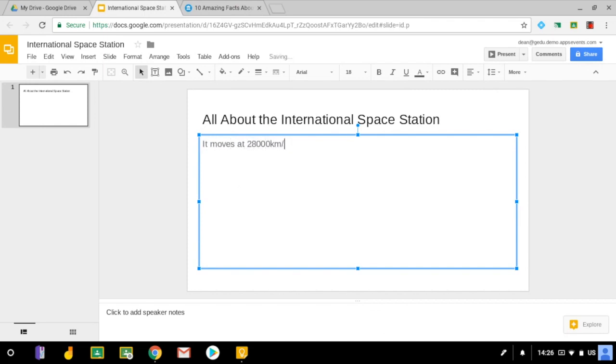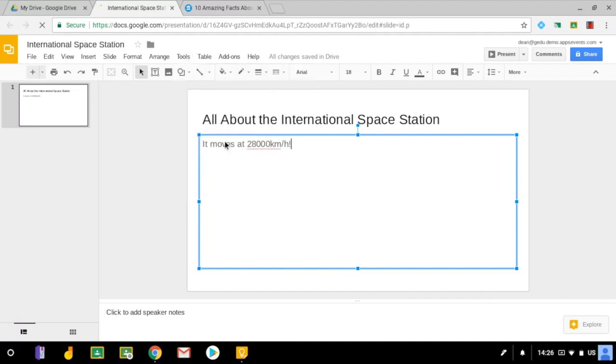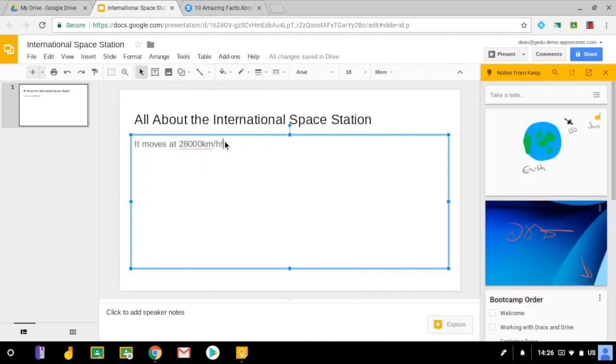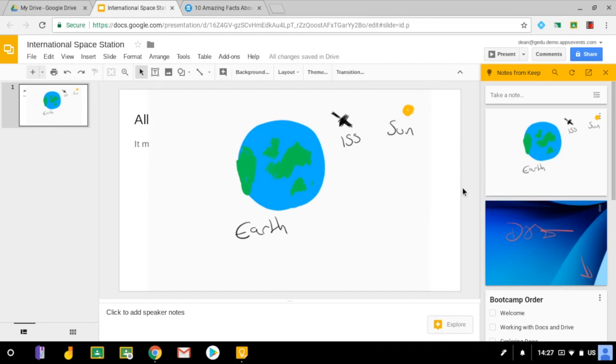Now I think it would be really nice if I could add the drawing that I made to the slide. So all I do is click on Tools and choose Keep Notepad and that opens up all of my Keep notes on the right hand side of the screen. I click the three dots next to a note and I choose add to slide, and there we go, my image is on the slide.